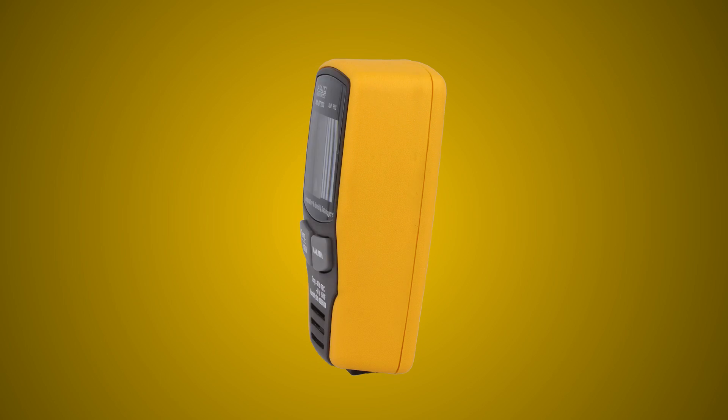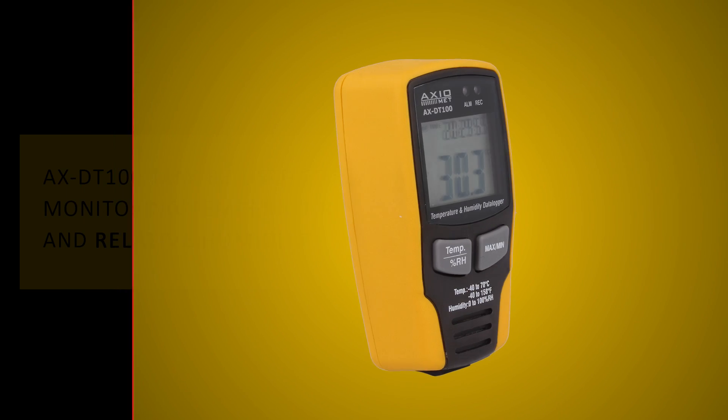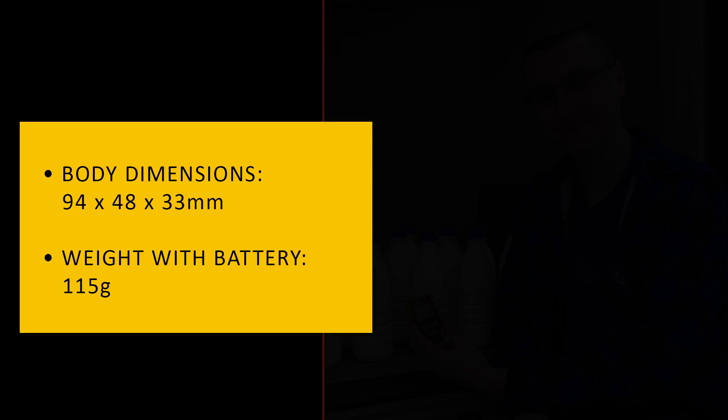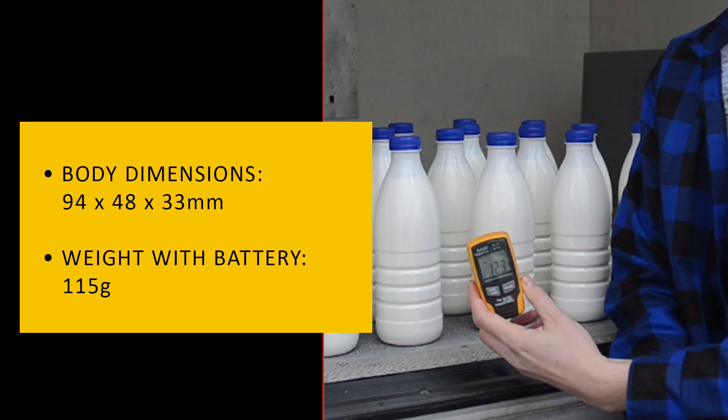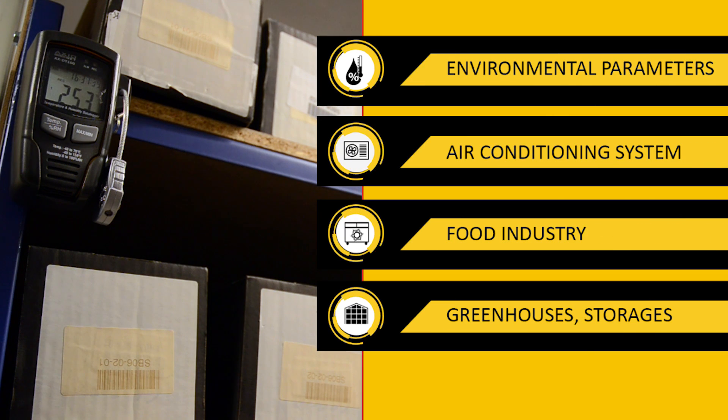The AXDT100 Digital Temperature and Humidity Recorder is a compact and very light battery powered device designed in the concept of a miniaturized multimeter.